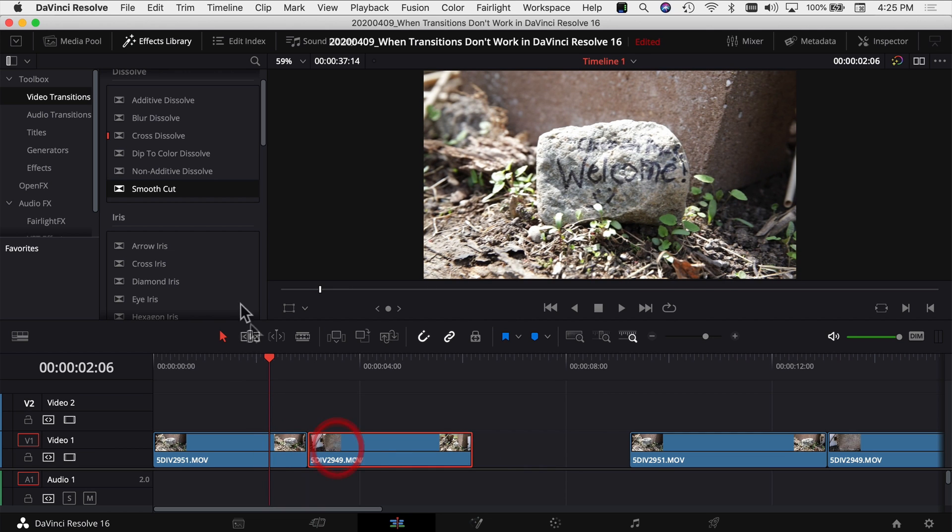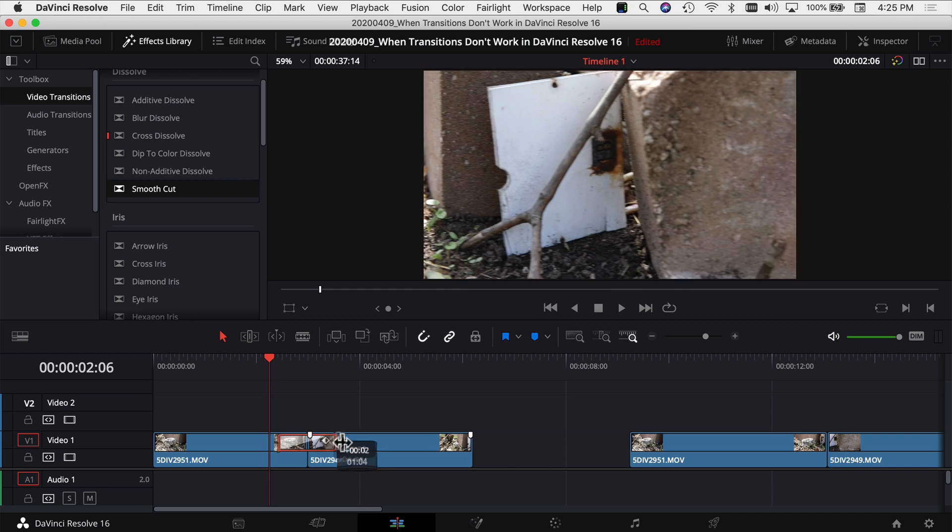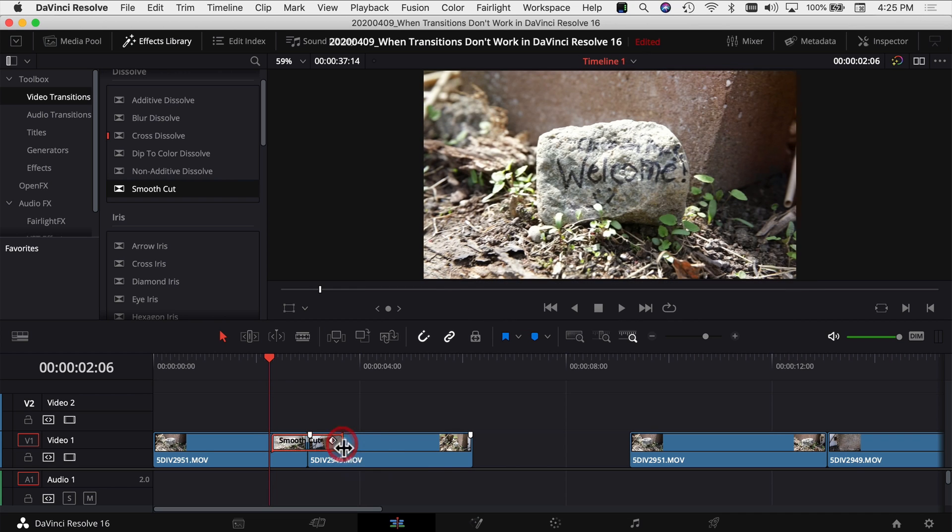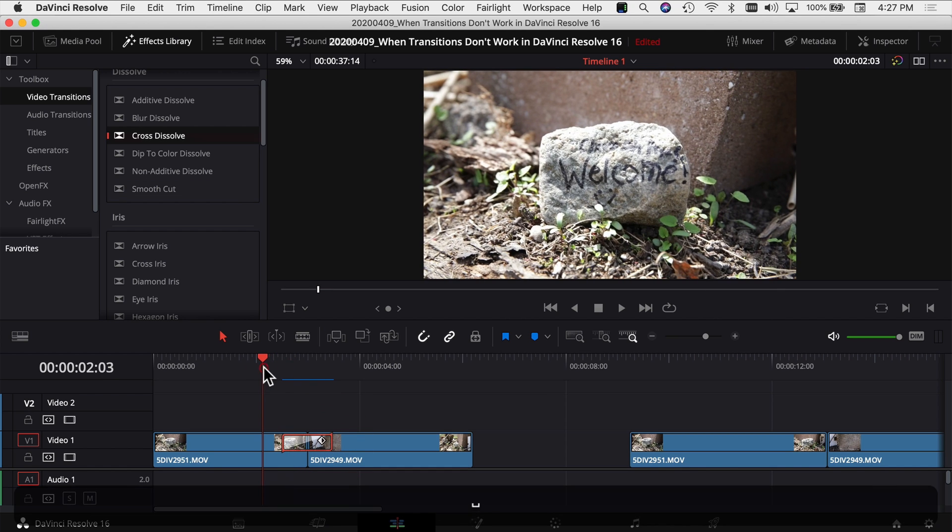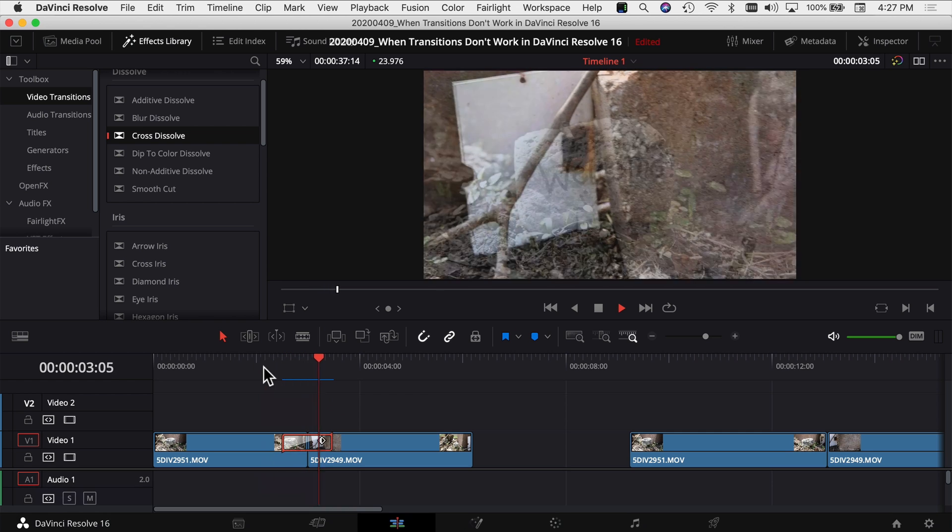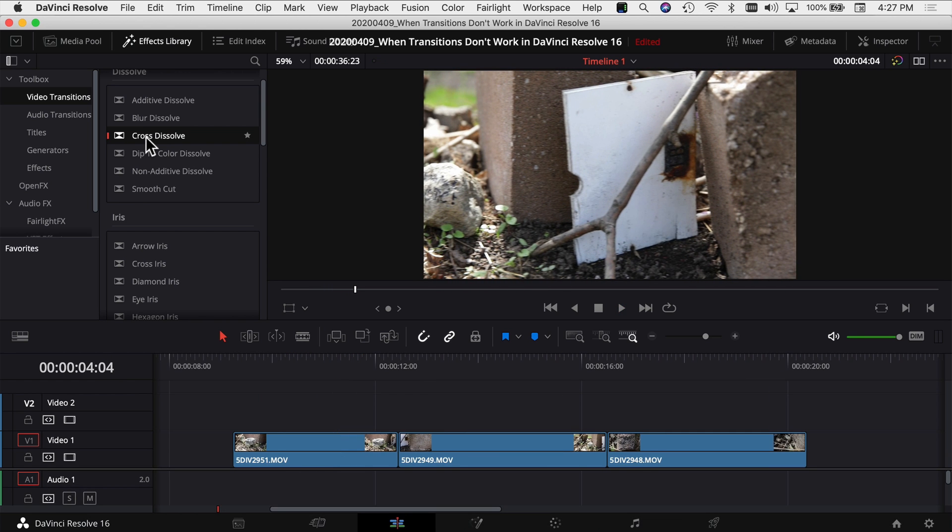Put them together, drag my transition on, and now my transition can be longer because there's more information at the end of this clip and at the beginning of this clip for DaVinci Resolve to use to create the transition. So now if we play our clips, you'll see the transition works just fine.